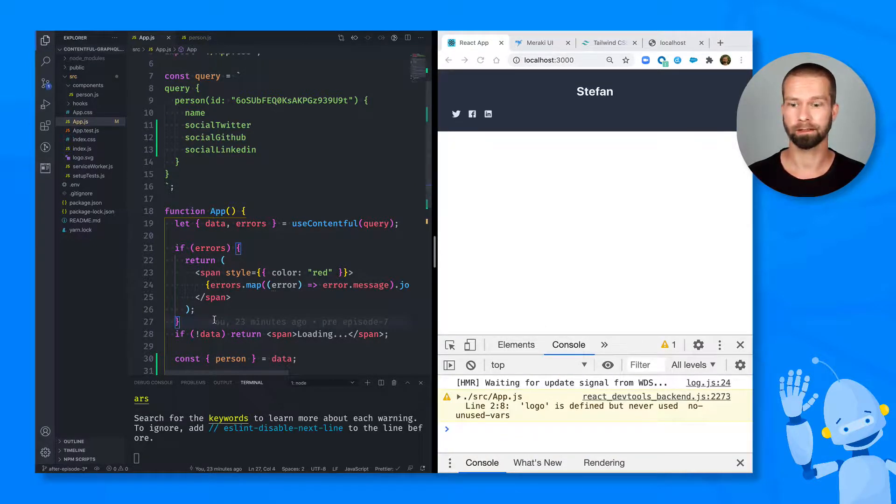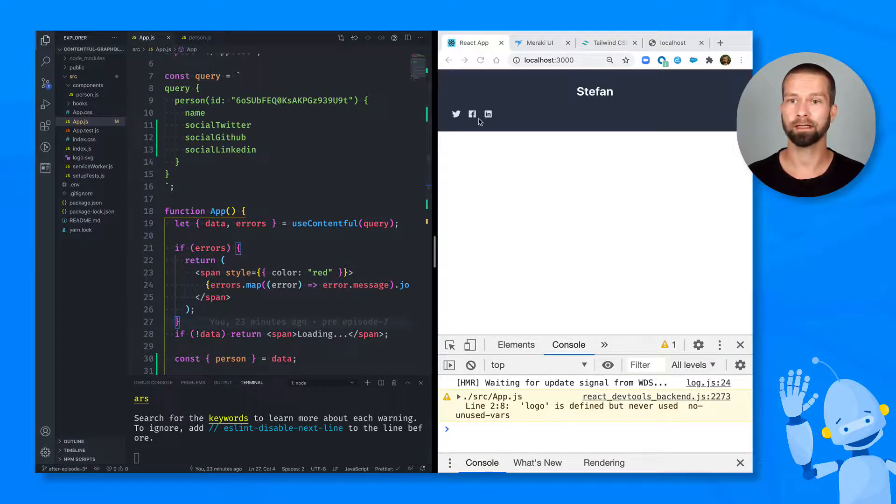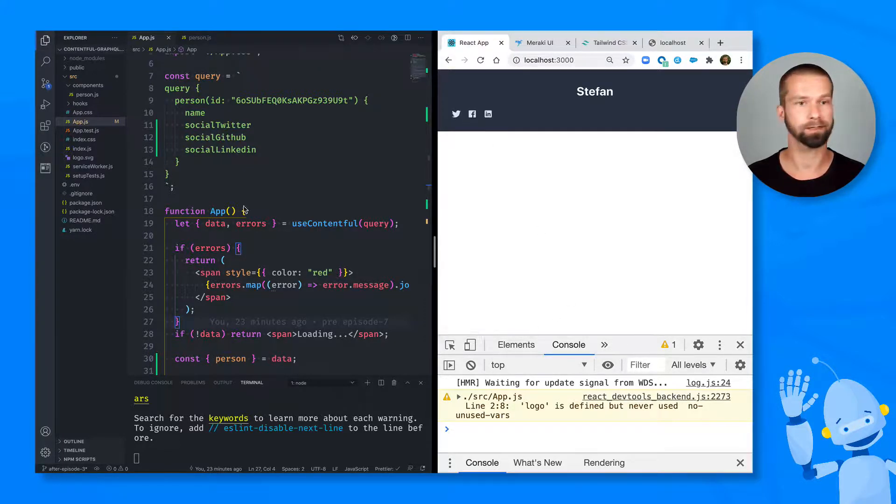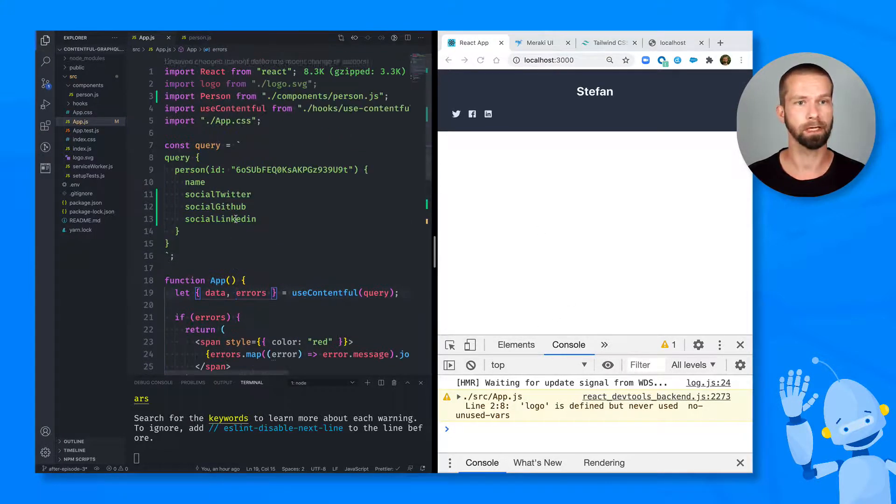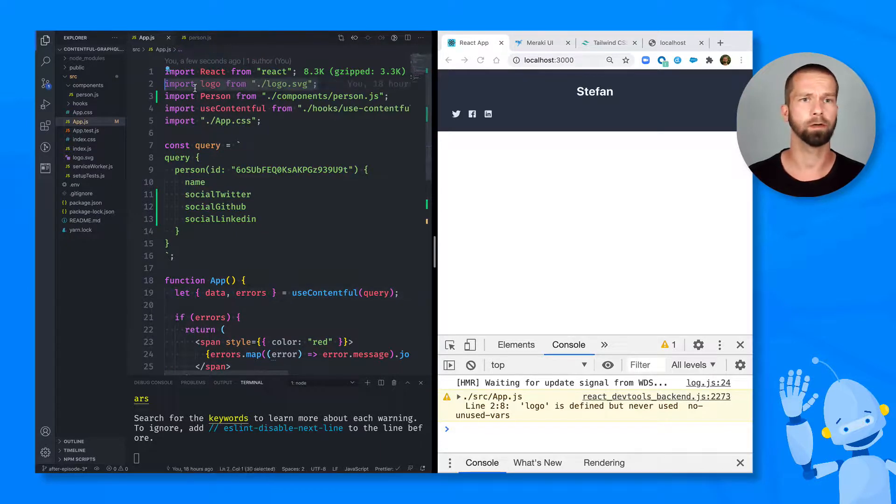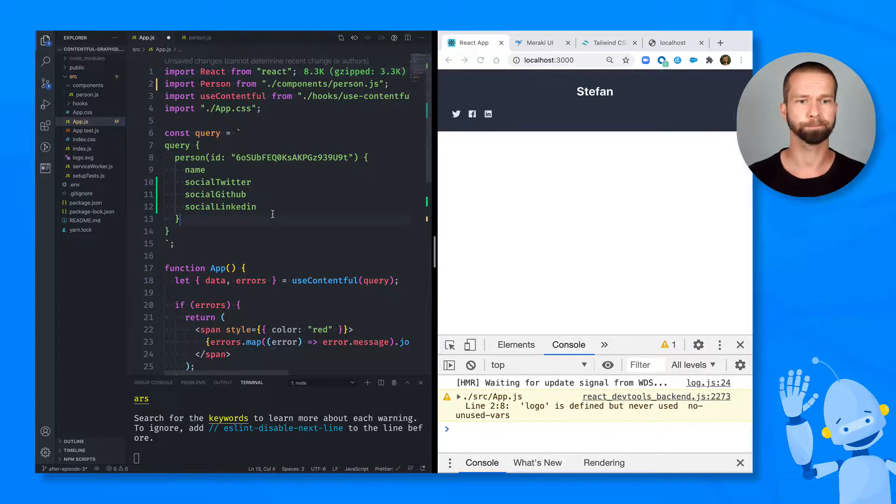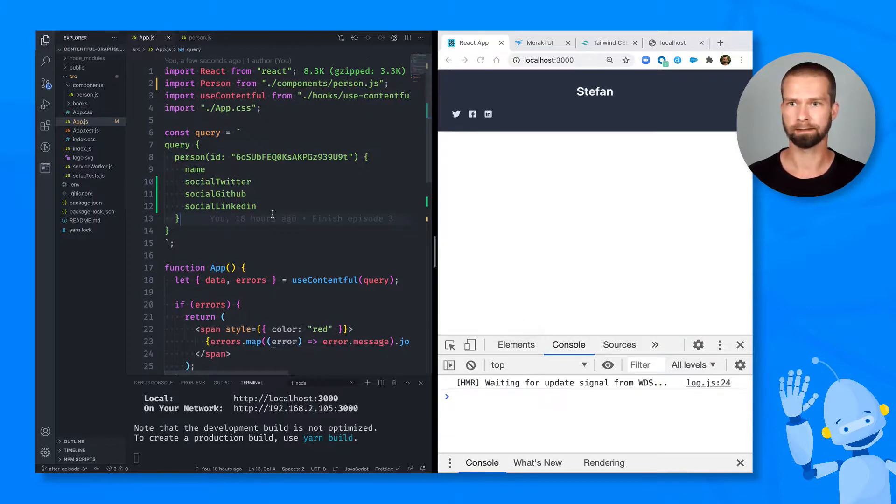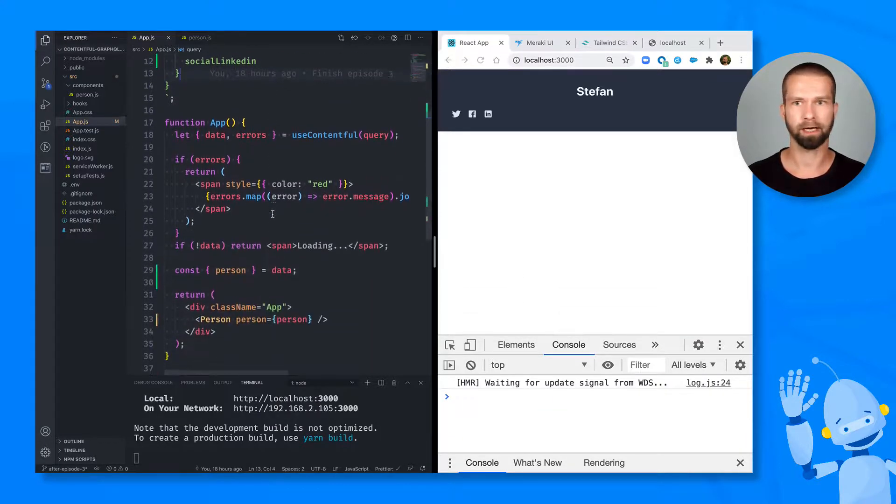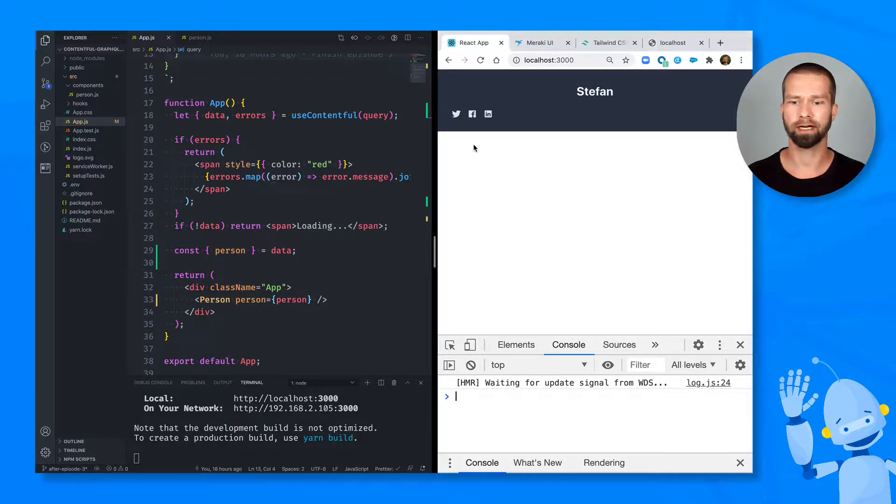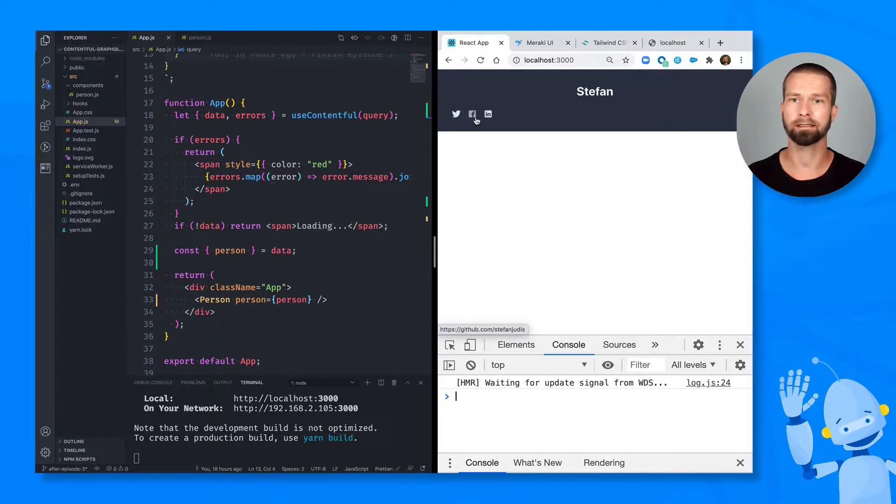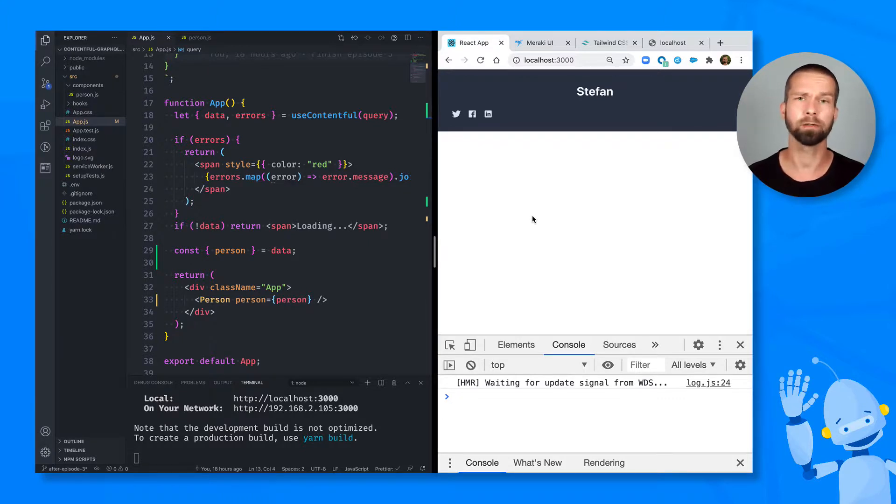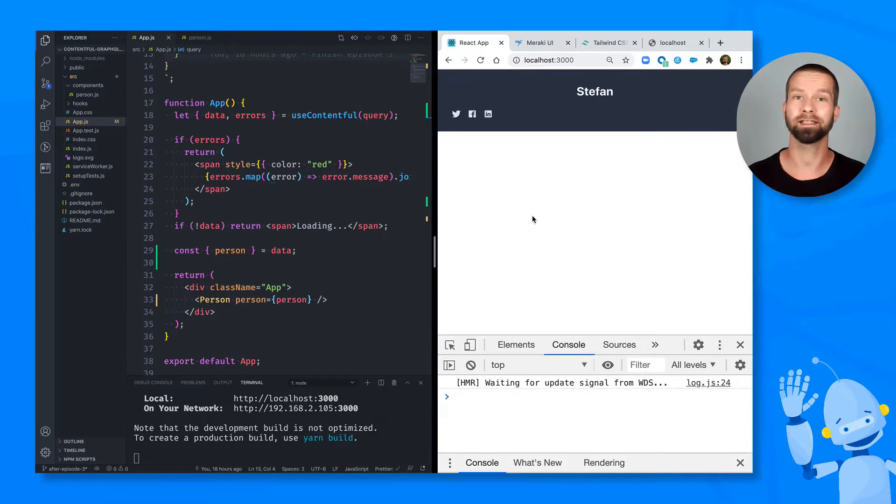So when we go here, we see that we have no errors anymore. We have links available that are the ones that I stored in Contentful. And it's complaining about one little thing, which is that the logo is not used anymore. But apart from that, we now have a little bit of a component already running, which shows us social icons and links. And in the next episode, we will add the image and we'll play around a little bit with Contentful's rich text field. So see you then.